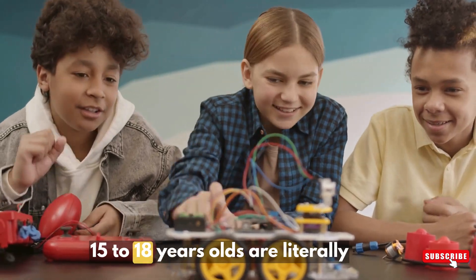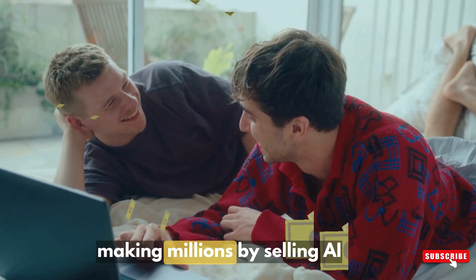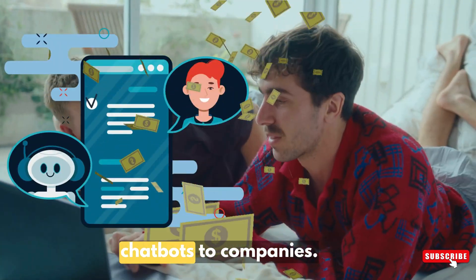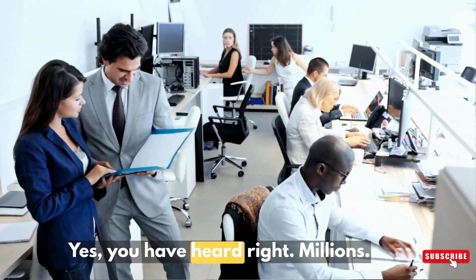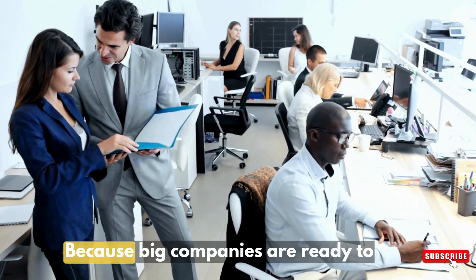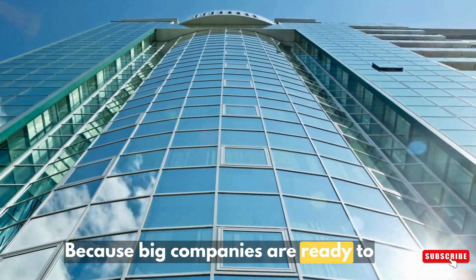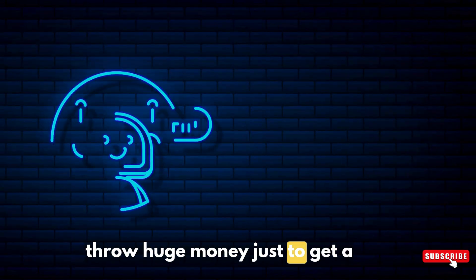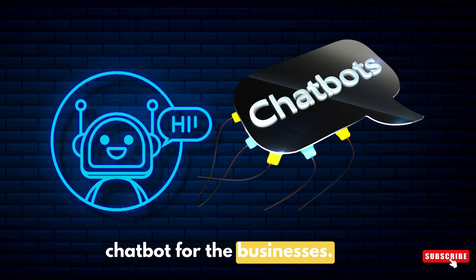Right now 15 to 18 year olds are literally making millions by selling AI chatbots to companies. Yes, you heard right, millions. And why? Because big companies are ready to throw huge money just to get a chatbot for their businesses.